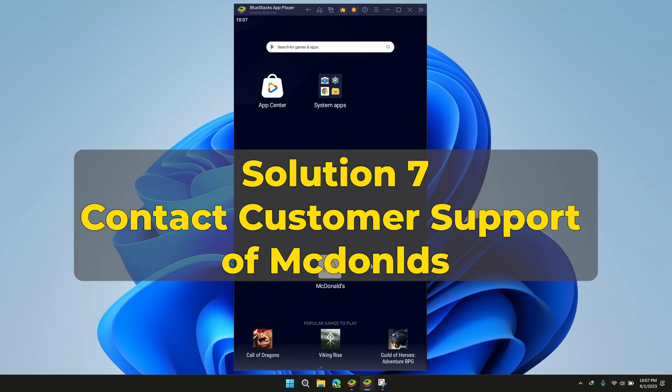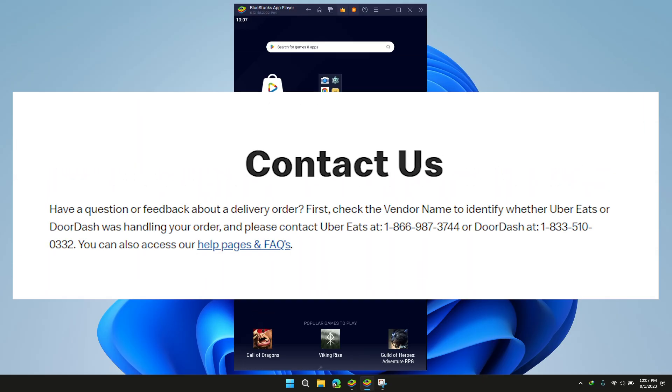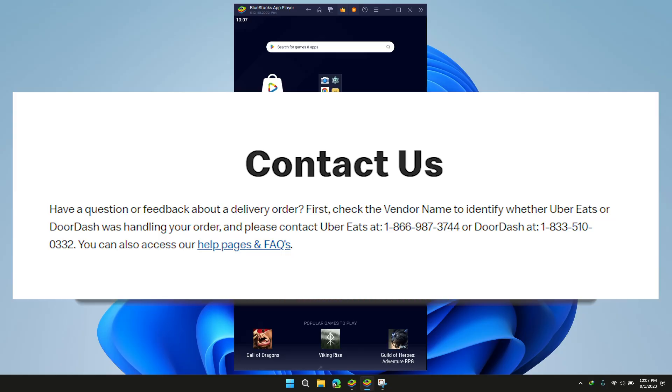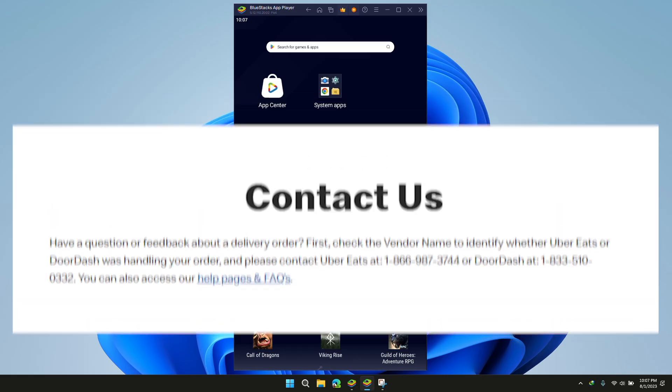Solution 7: Contact customer support. If those mentioned earlier don't work, contact McDonald's customer support and give them clear information about the issue and what you've already tried to fix it.